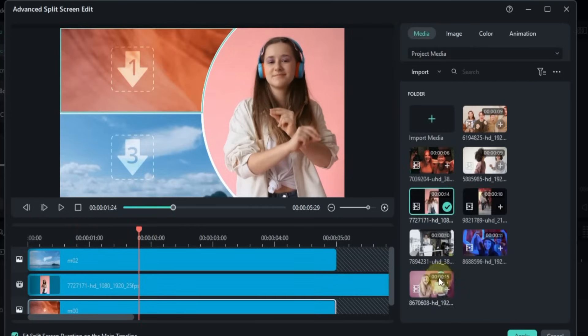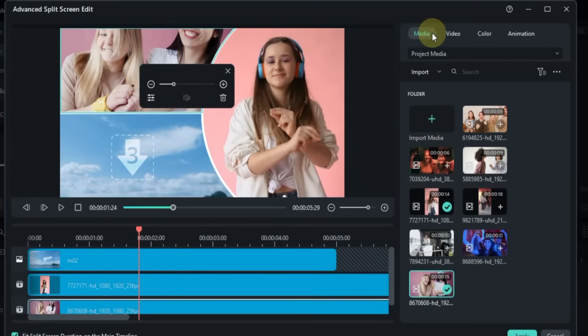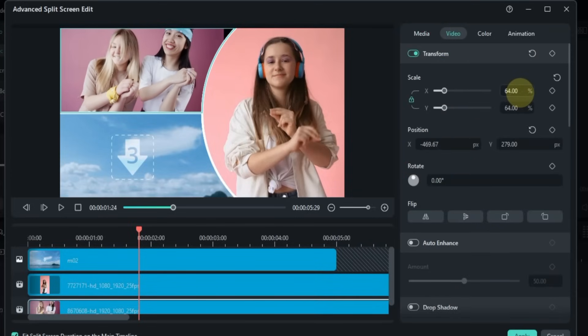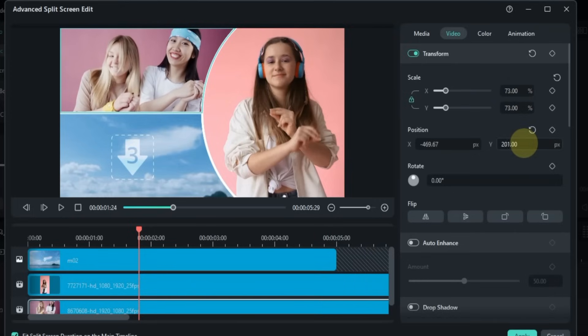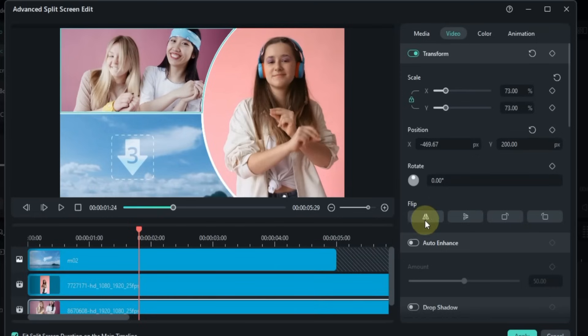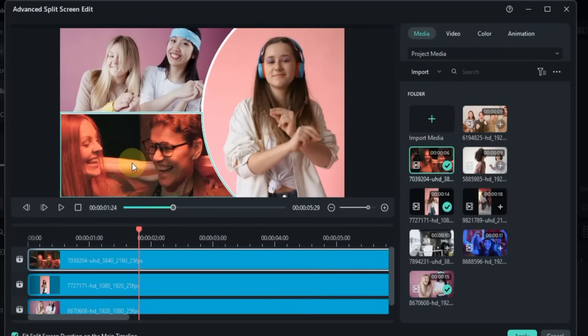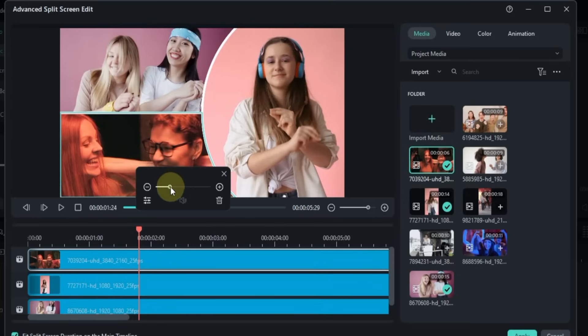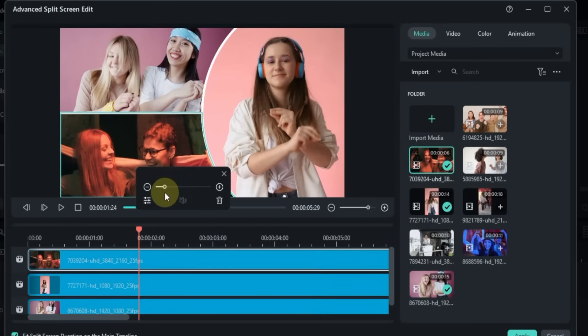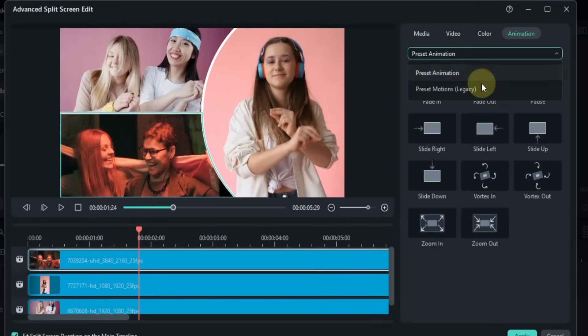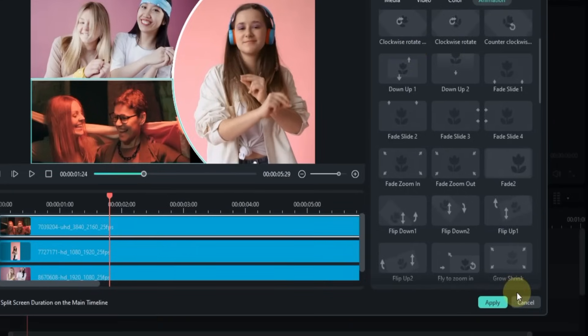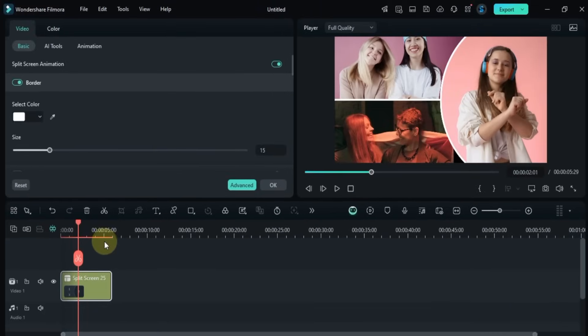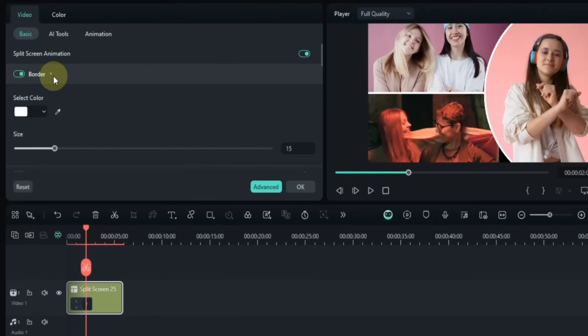But for now, I'm going to keep it simple by adding videos to each split screen box and adjusting their sizes and positions. Once everything looks good, you can go to the Animation section to add motion to your videos. But for this example, I'll skip the animation part and just click on the Apply button.